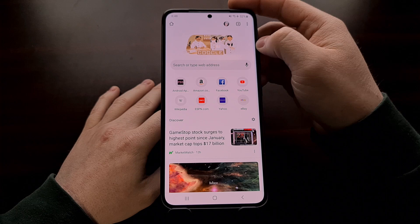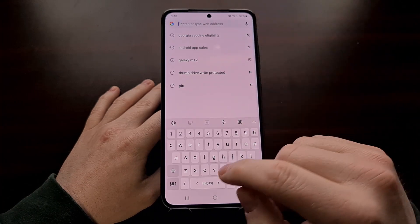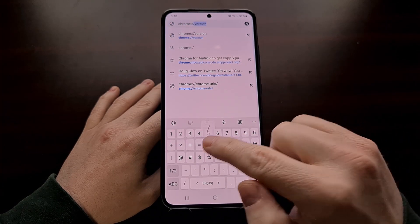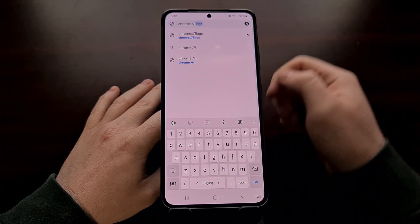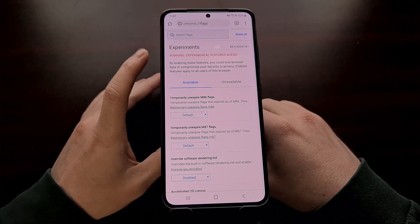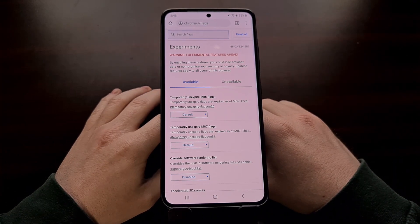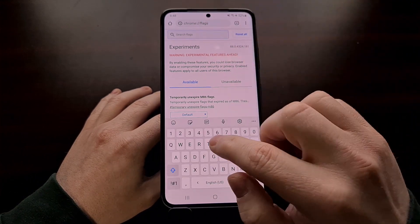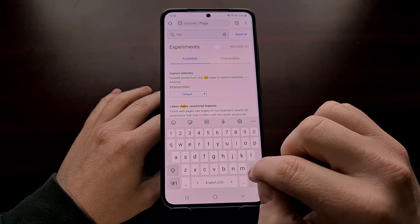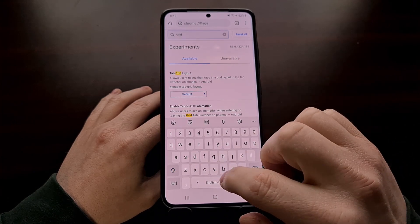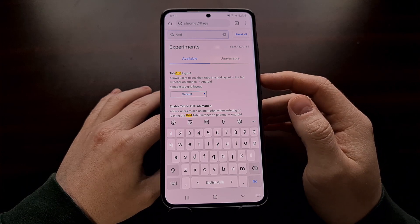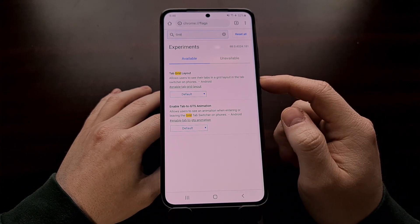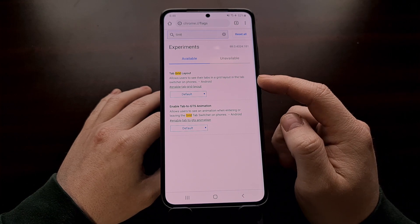We can initiate this change by opening a new tab and going to the web address chrome://flags. This is going to take us to the experiments page — a hidden panel within the Chrome application. From here, we're going to use the search option at the top to search for 'tab grid layout' — you can just search 'grid' — to filter everything down to that specific option.